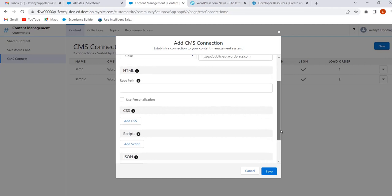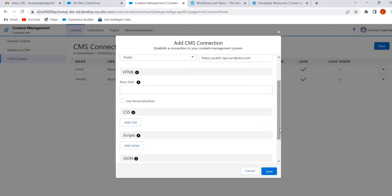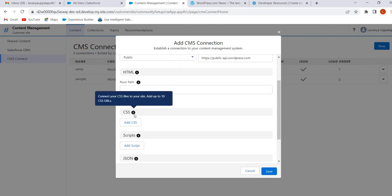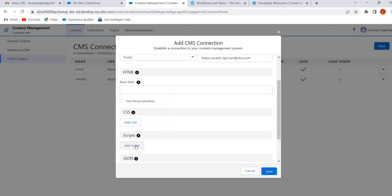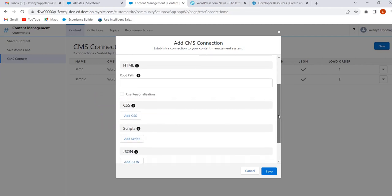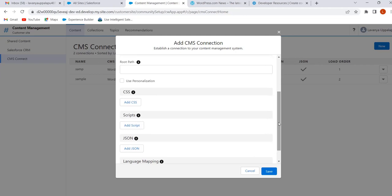CMS connections can be of two types: HTML and JSON. If we select HTML, we have to enter the root path, add CSS, and add a script section. I am using JSON, so we skip those sections. To add JSON content, click on Add JSON.